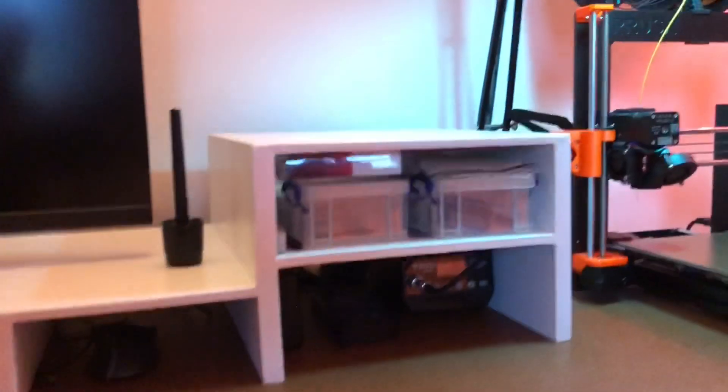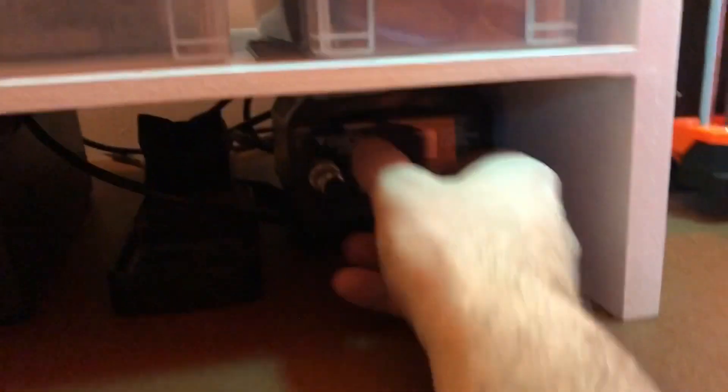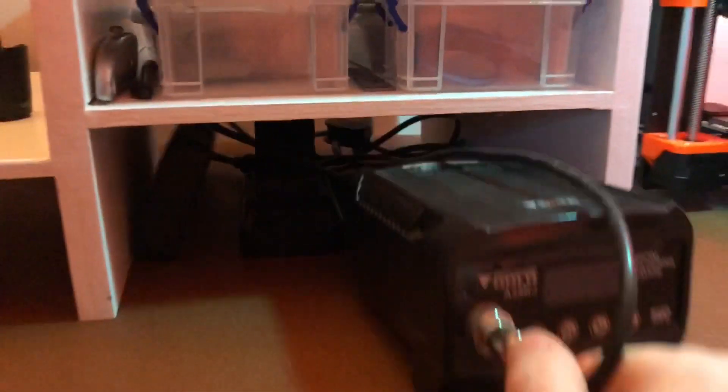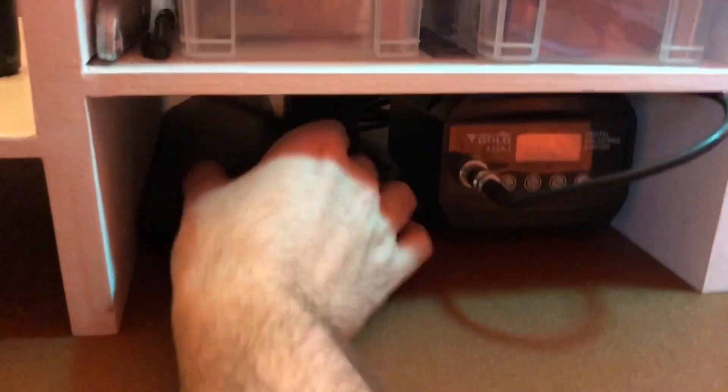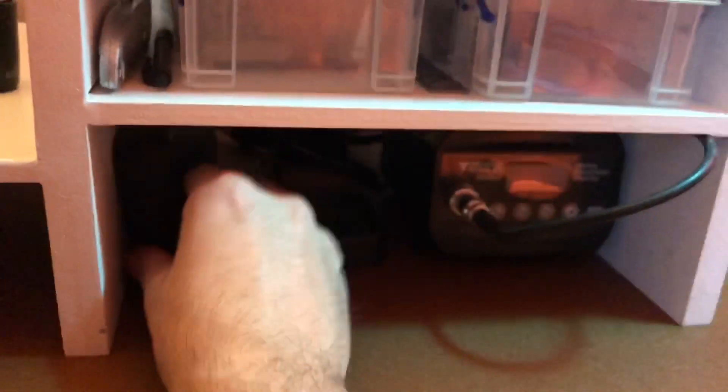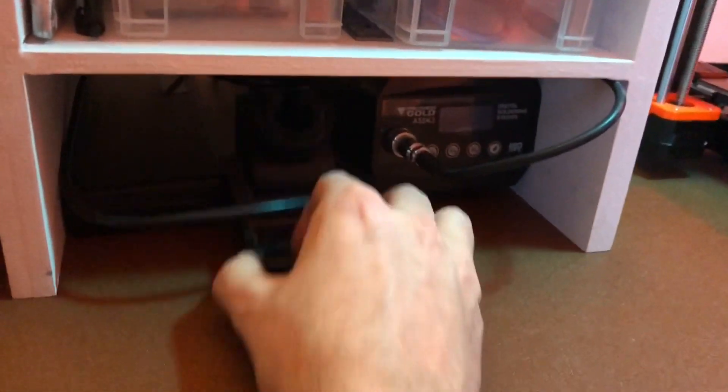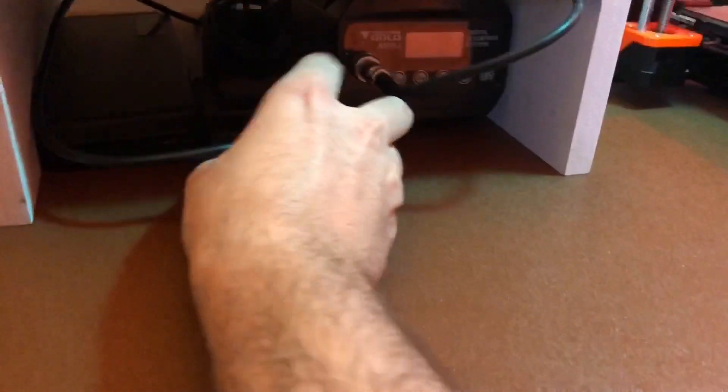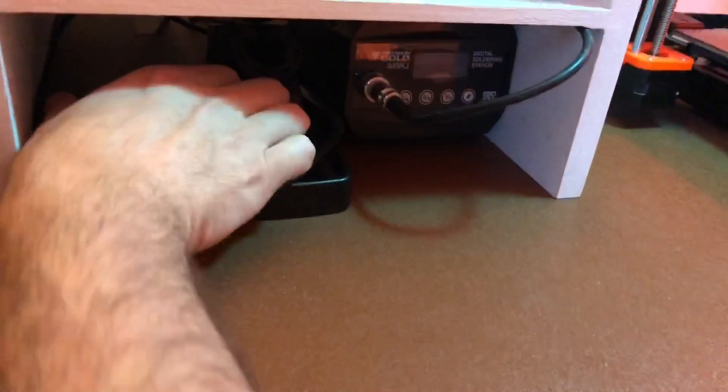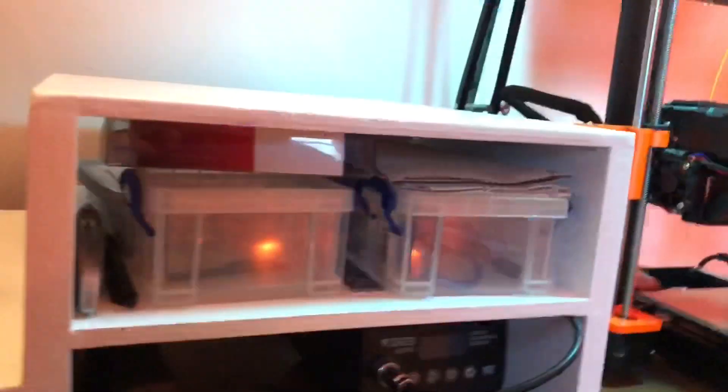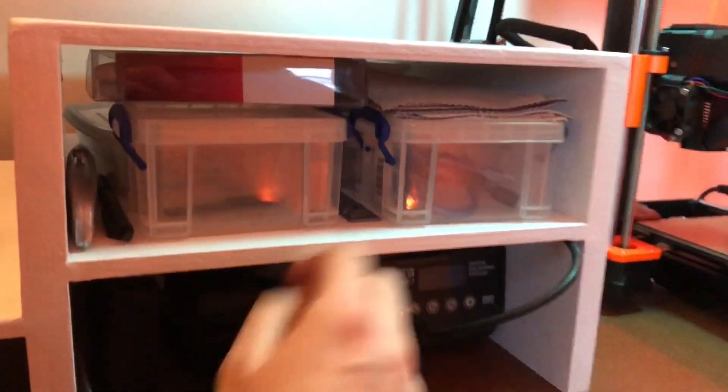So over here on the right, on the bottom shelf, under the bottom shelf, we've got a soldering iron station with the iron here, some vernier calipers, the soldering iron stand there, and space for just shoving wires.